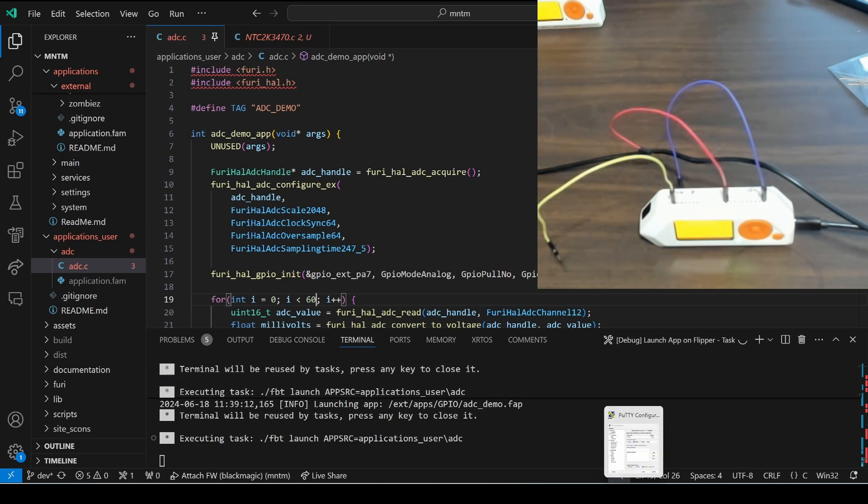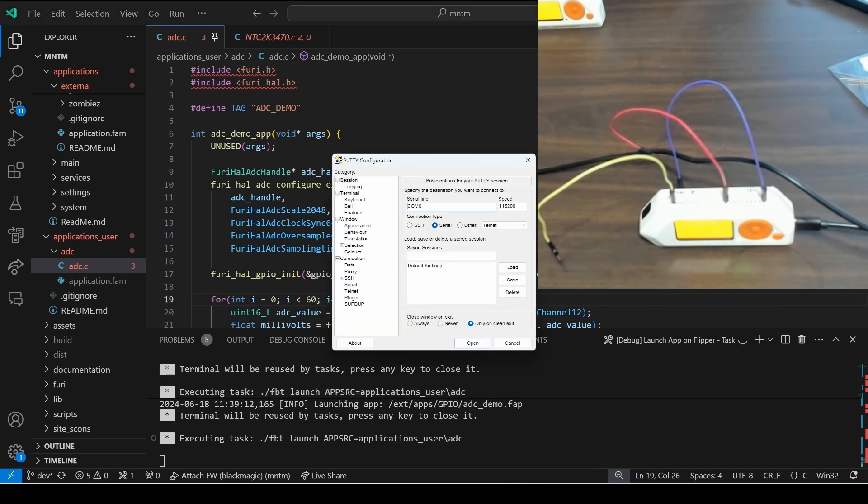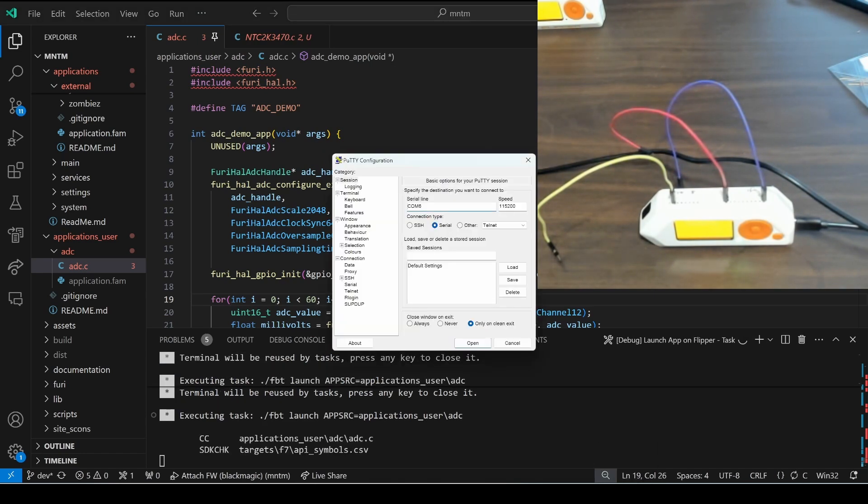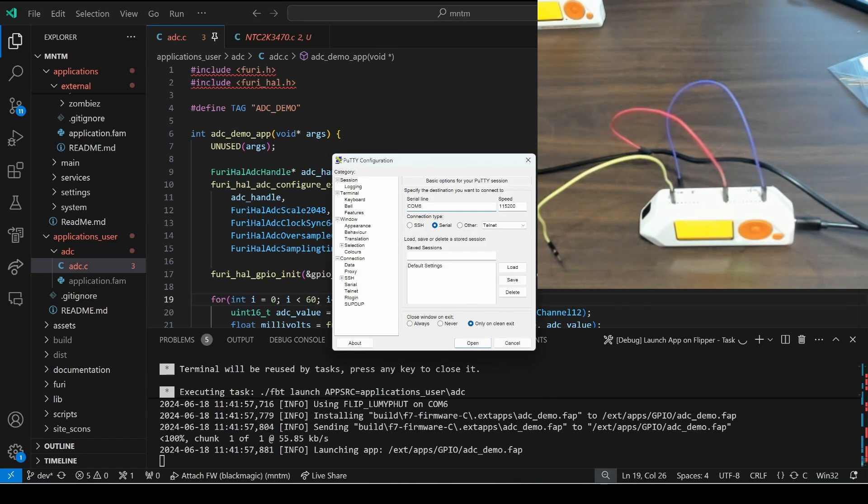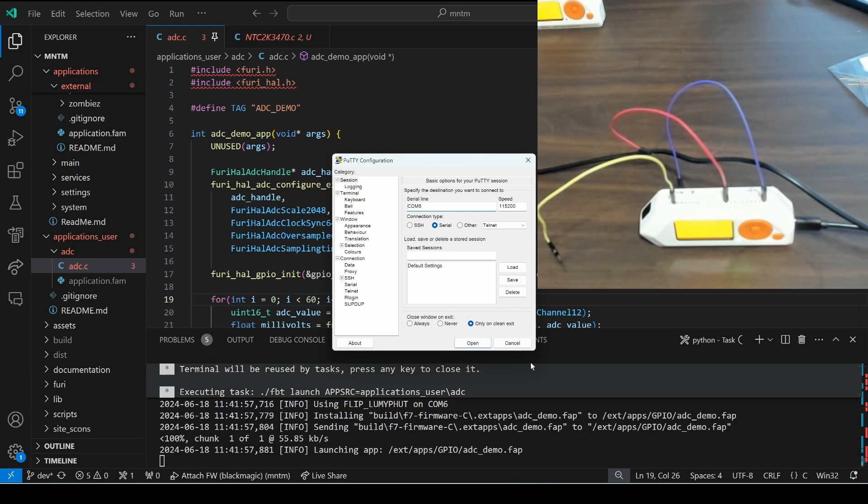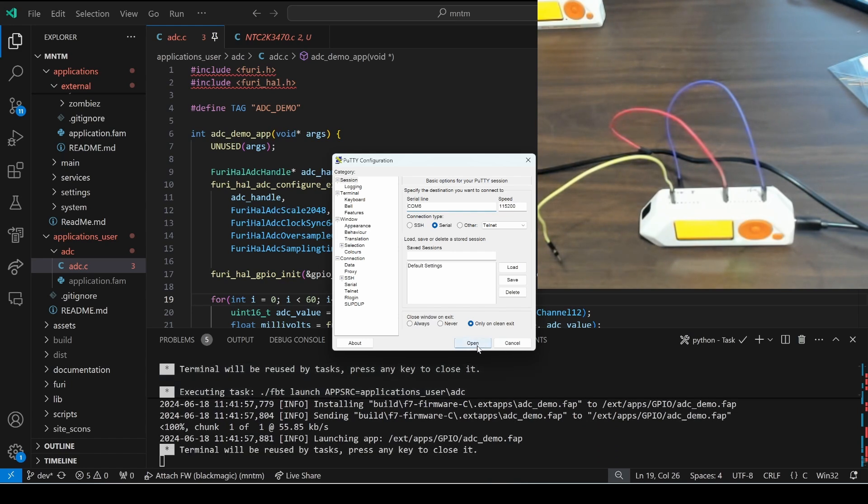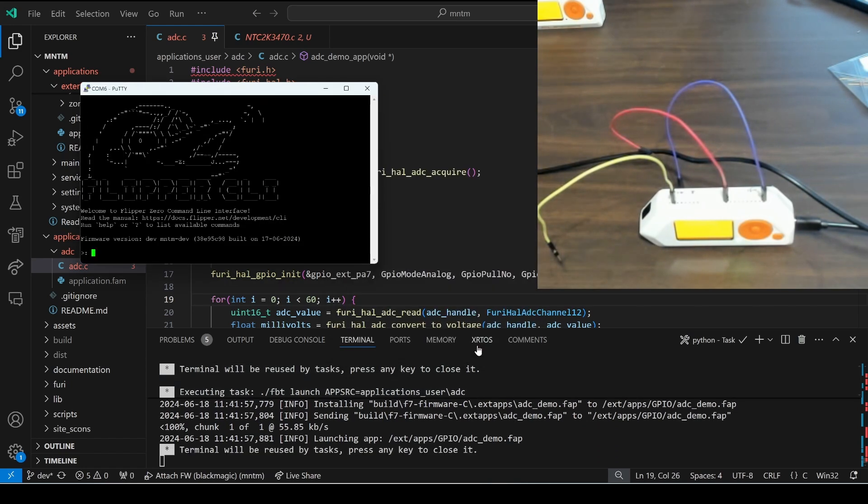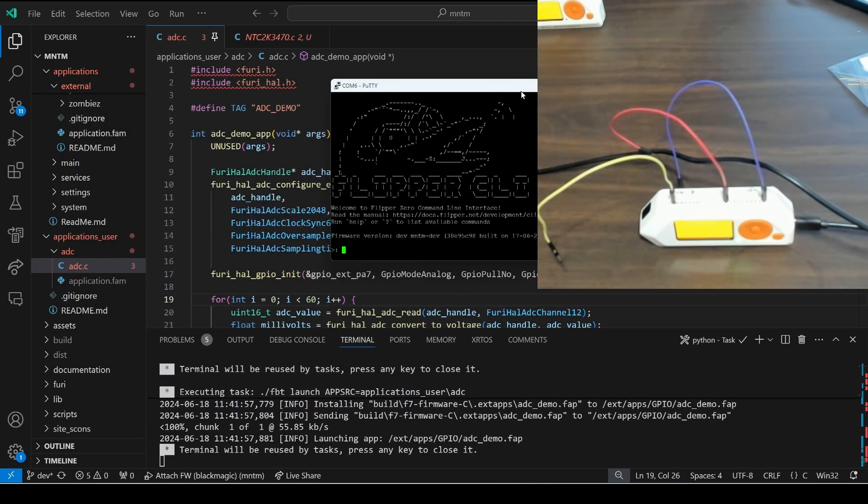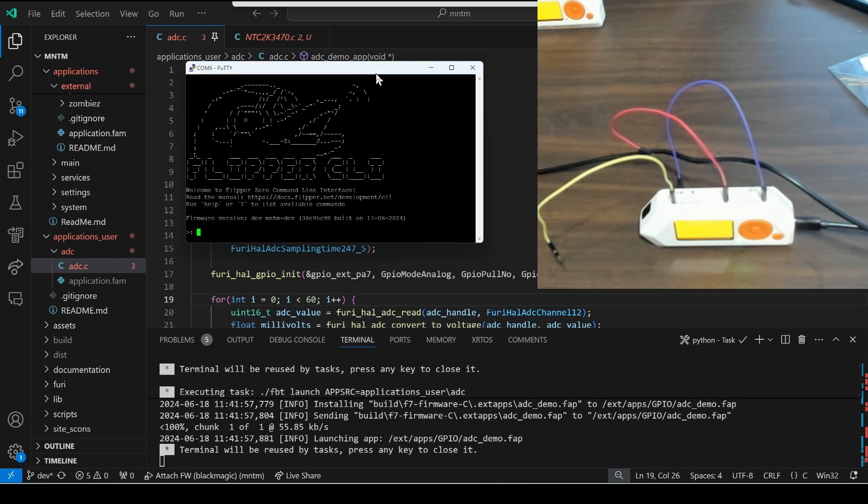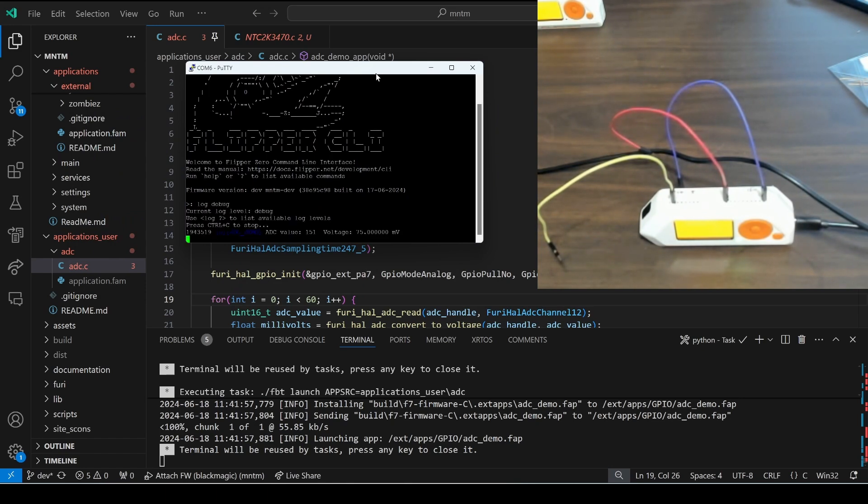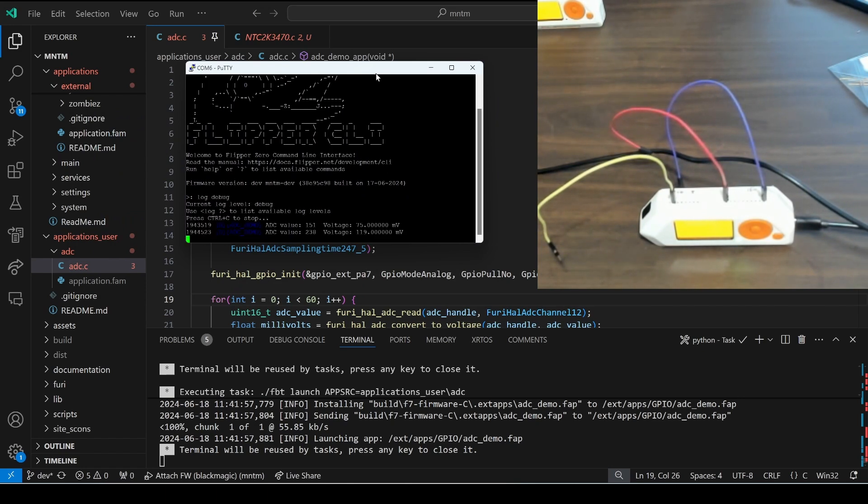Make sure that QFlipper is not running. Once the application is launched I'll connect to this serial port. You could also use lab.flipper.net/cli if you'd like and then I'll run the log debug command.